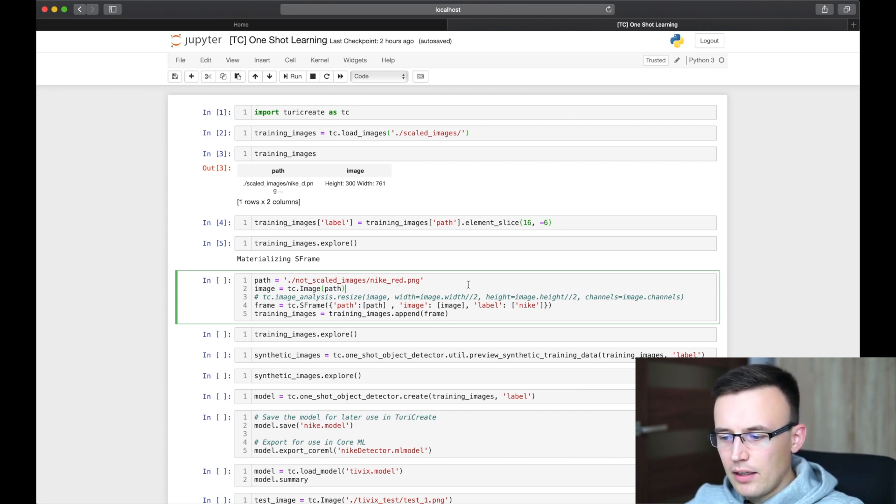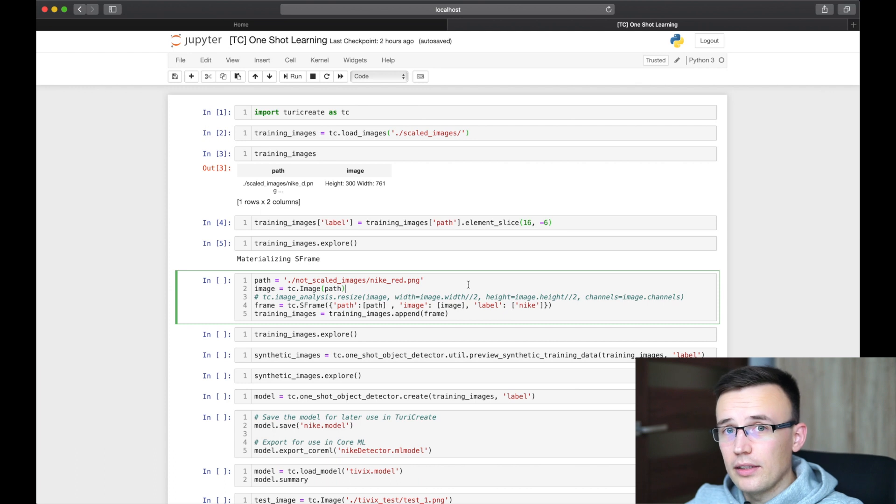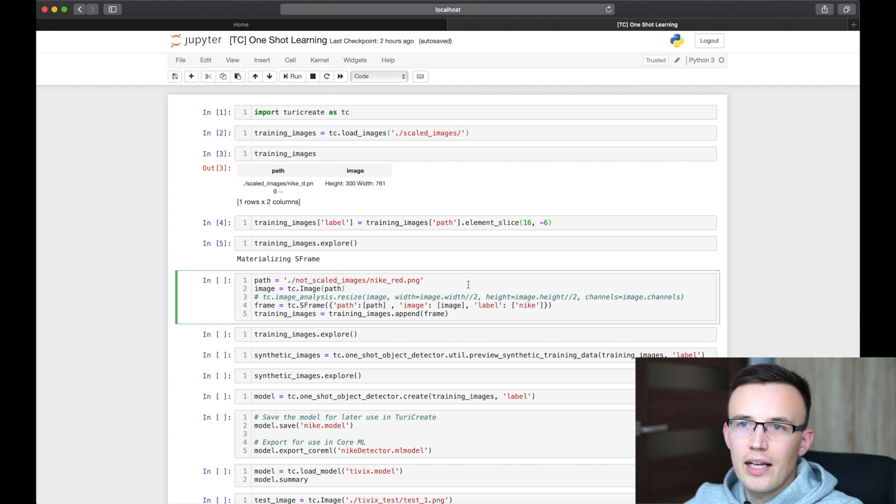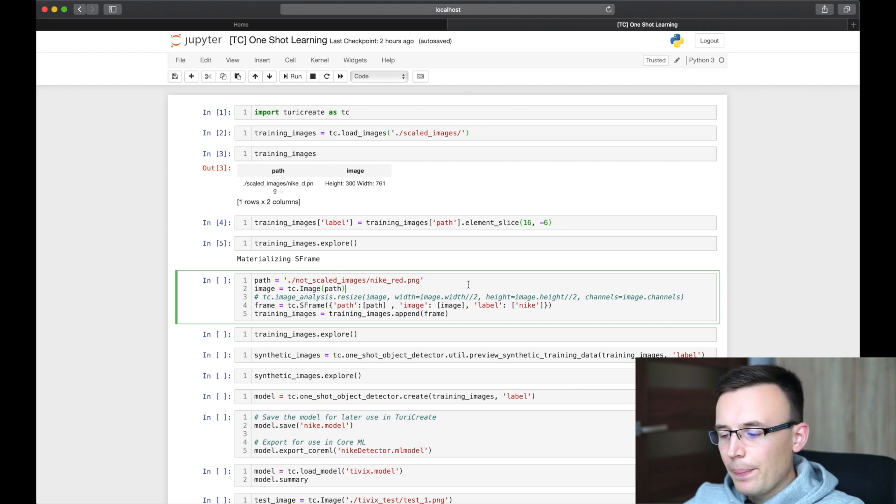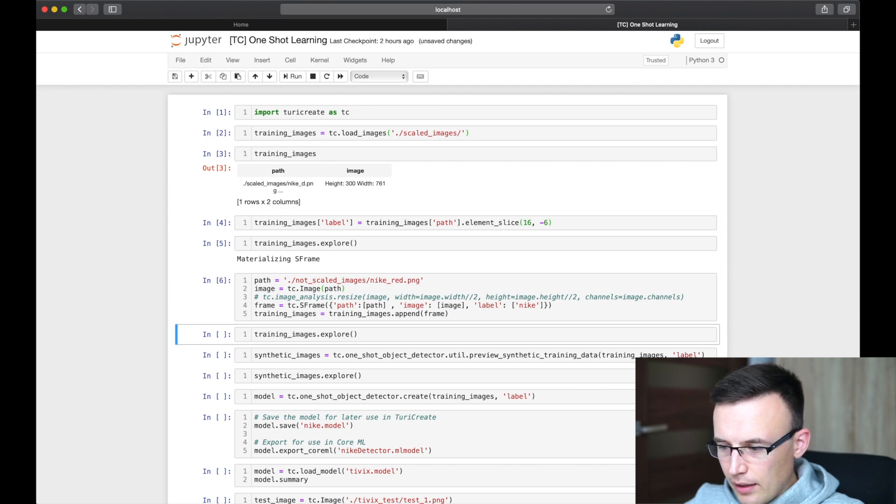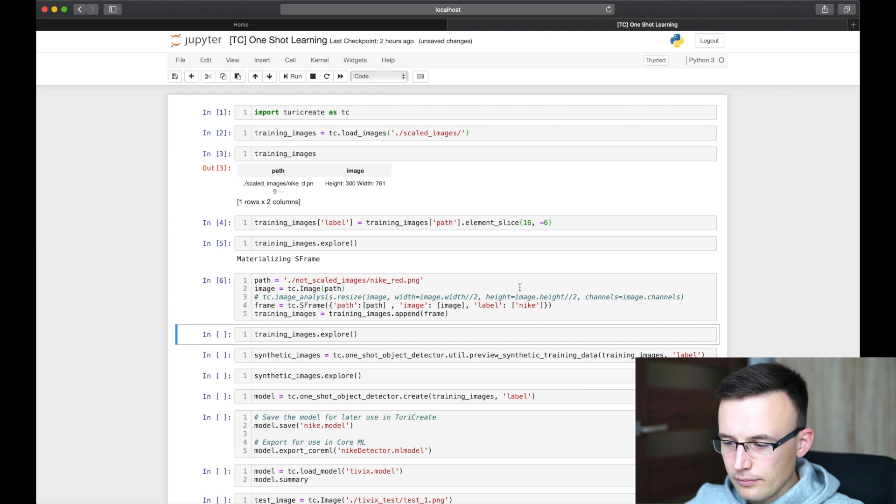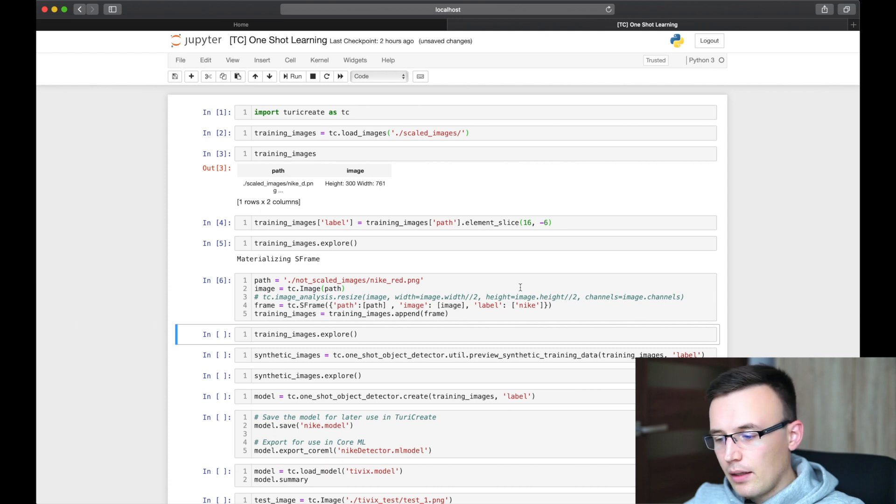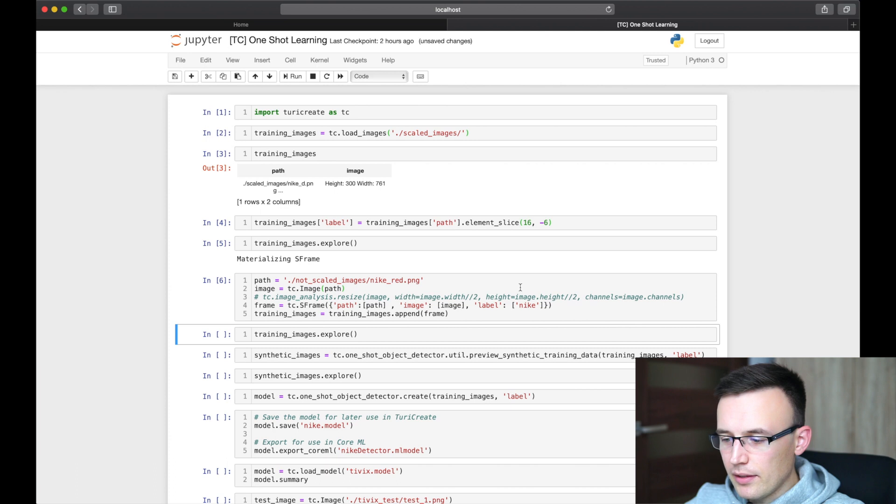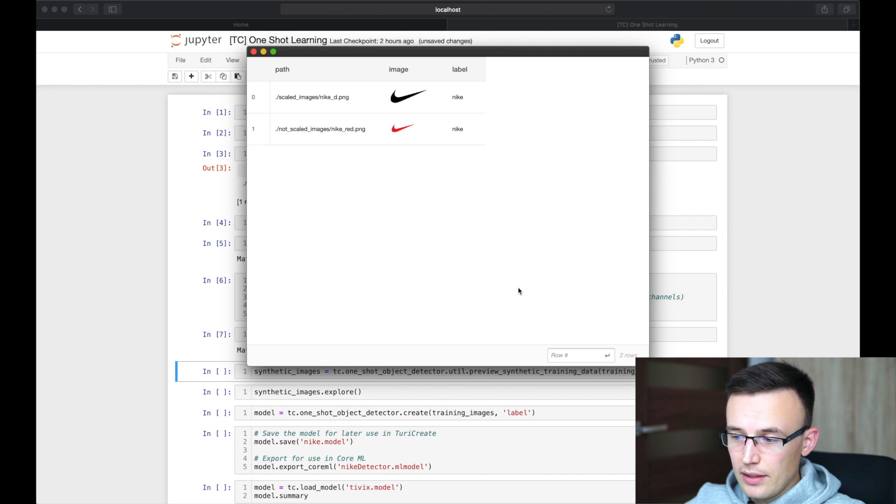But that's not a problem. I created a not scaled directory, which contains a red version of this Nike logo, because Nike logo can appear in a different versions. It can be red, gray, black, white, and with Nike title, without it. So in this phase, we will create a single image and create a new S-Frame with only this image and the same label as the previous images. And add it to existing training images. And yeah, as you see, we have now two elements in our S-Frame.